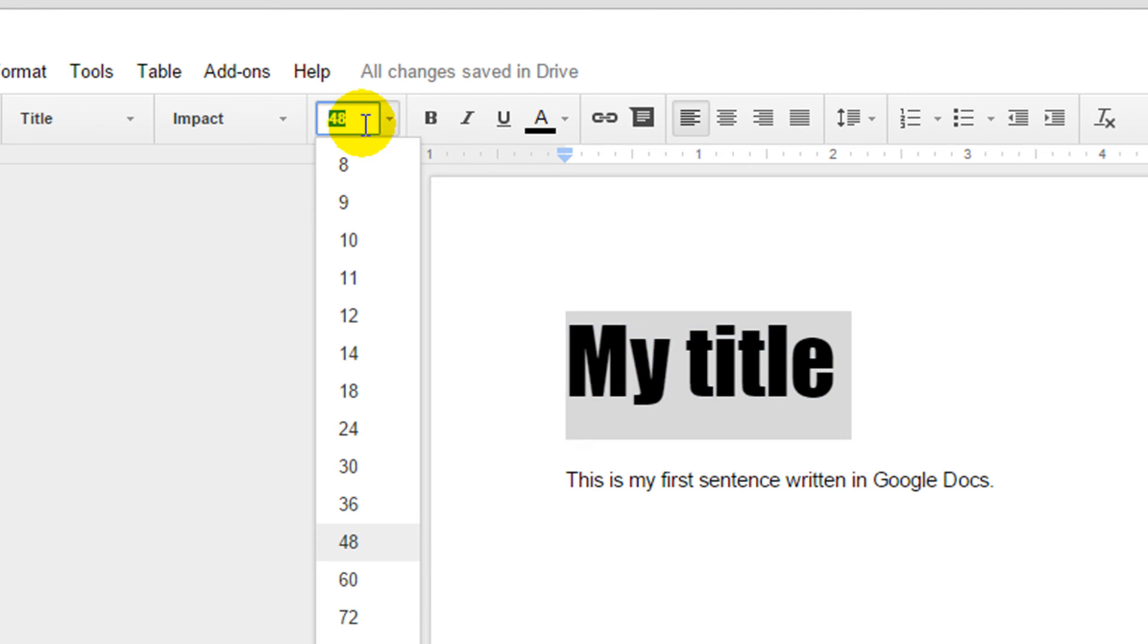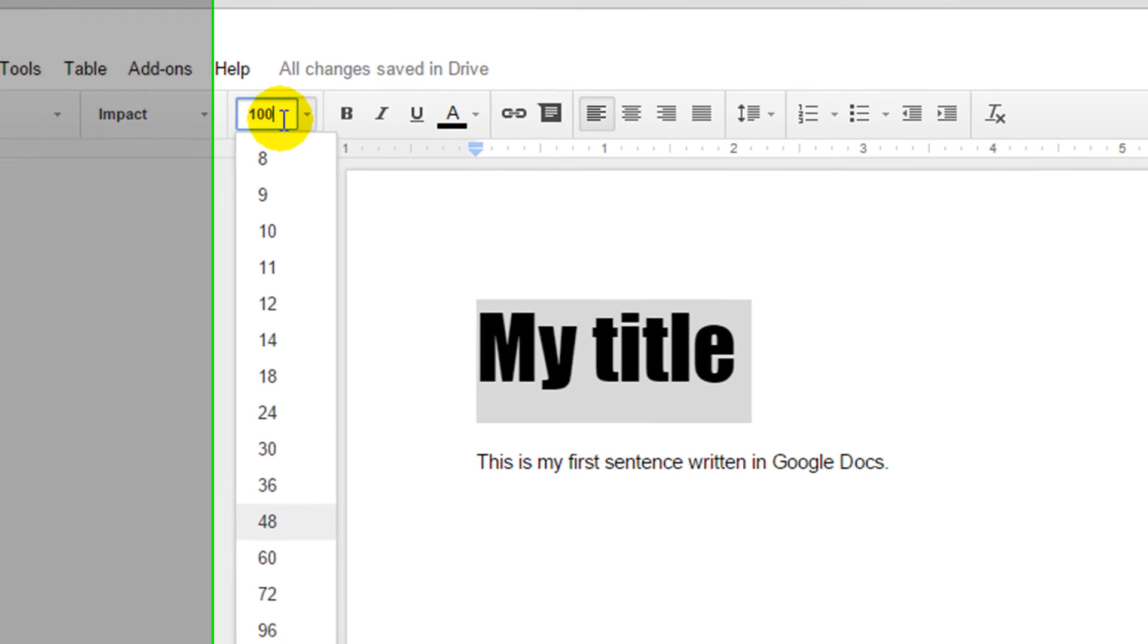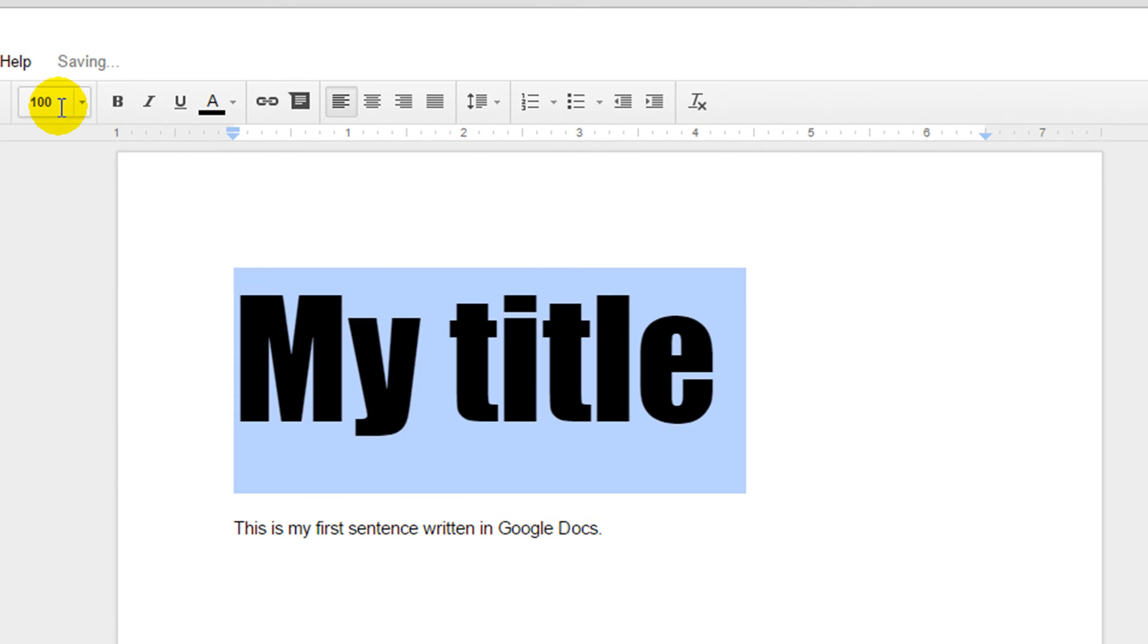We can also type a number into our font size box and just press enter to choose a font number that isn't there.